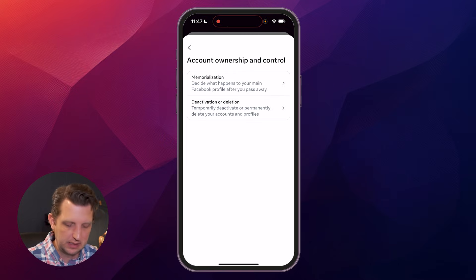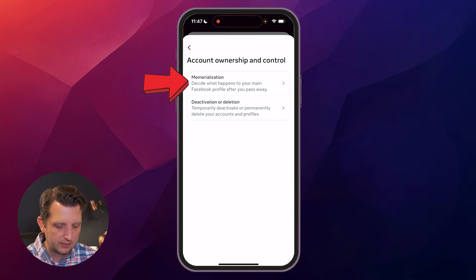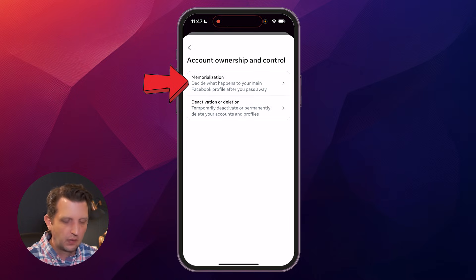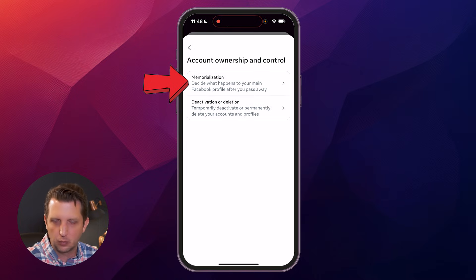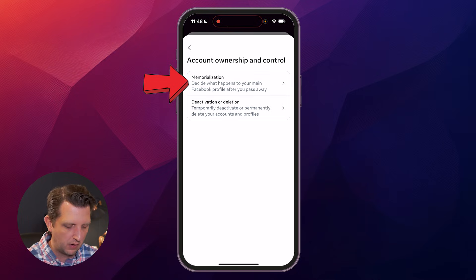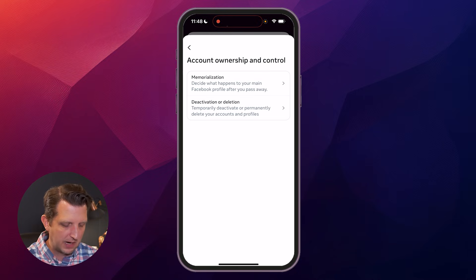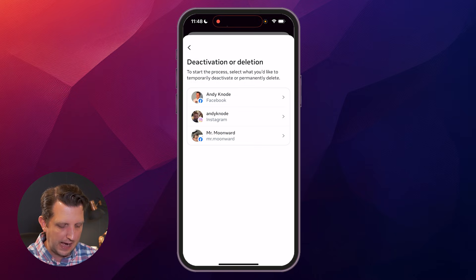You've got a couple of options in here. The first one is Memorialization, so that you can set what happens if you pass away and how your account is handled. That's not what we're talking about today. Today we're going to go down to Deactivation or Deletion, so we're going to click on that.